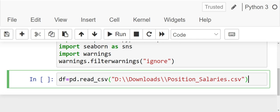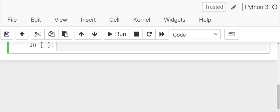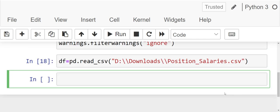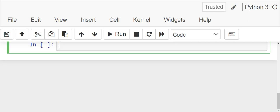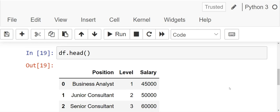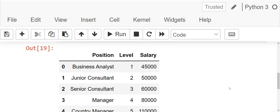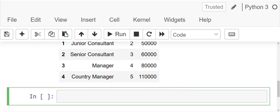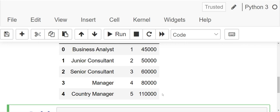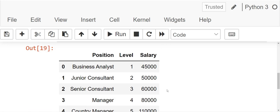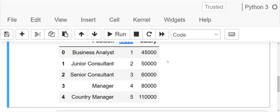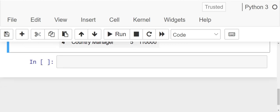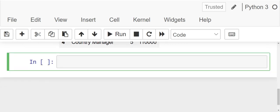df.head, let's run this. We get df.head. We have position, level and salary. So now first and foremost, we will divide the dataset into our x and y. Our x is level and y is salary. So how do we write this?